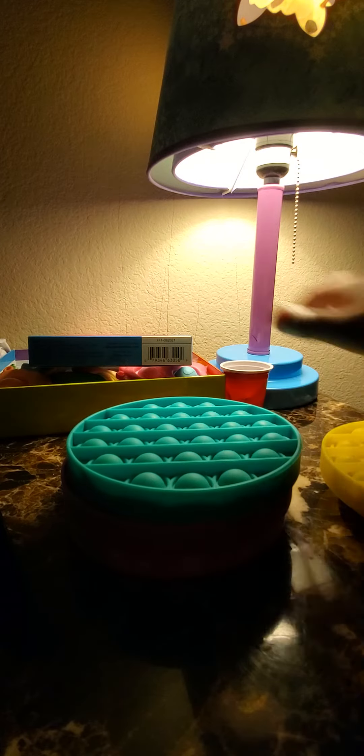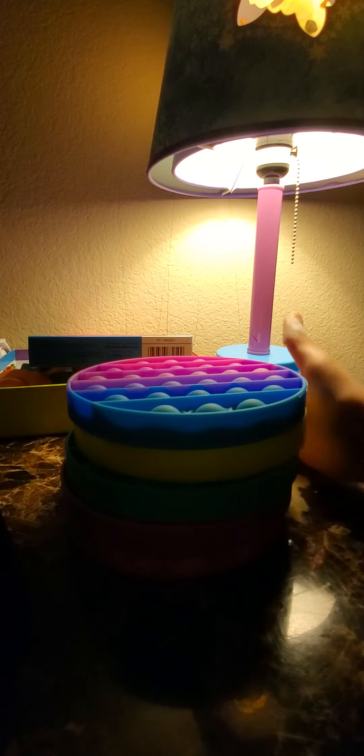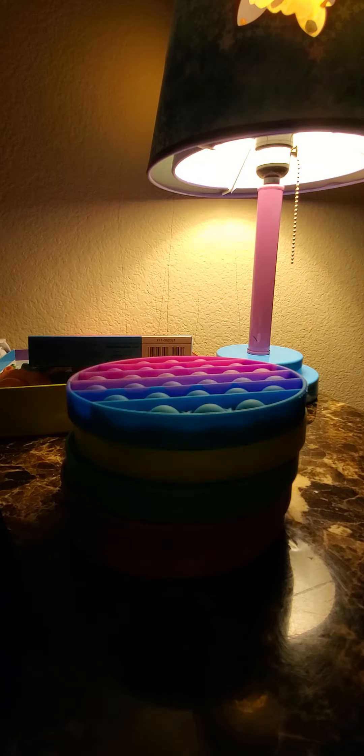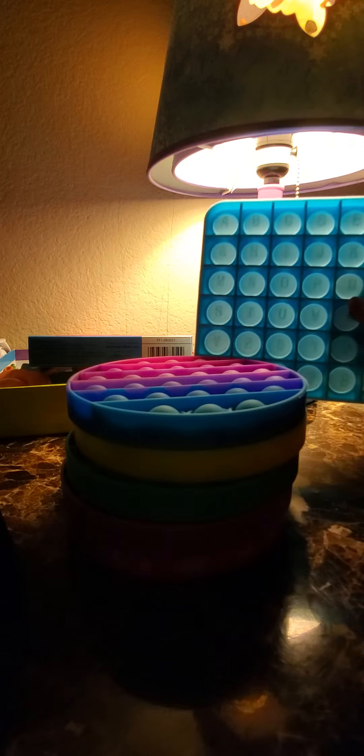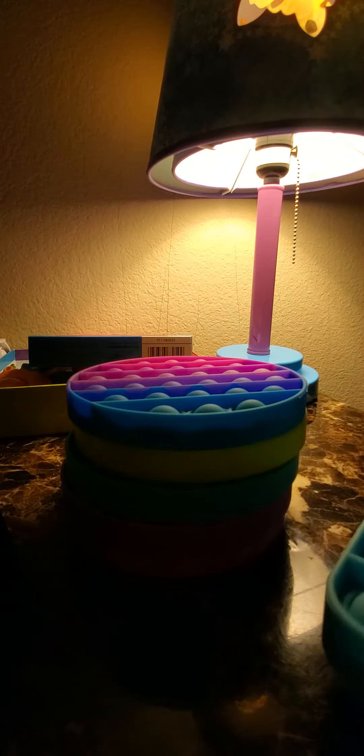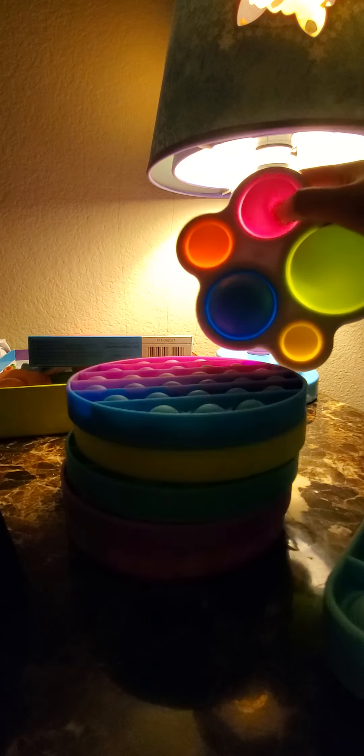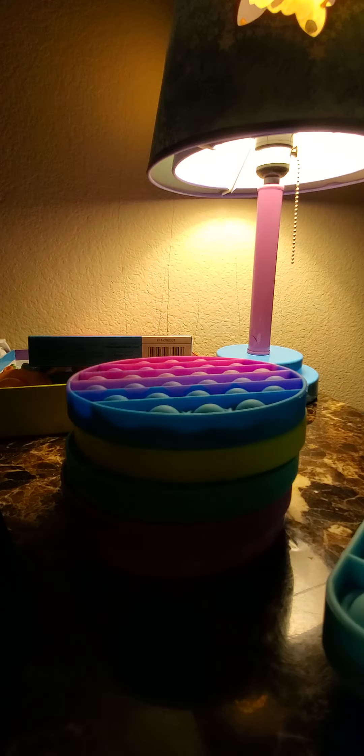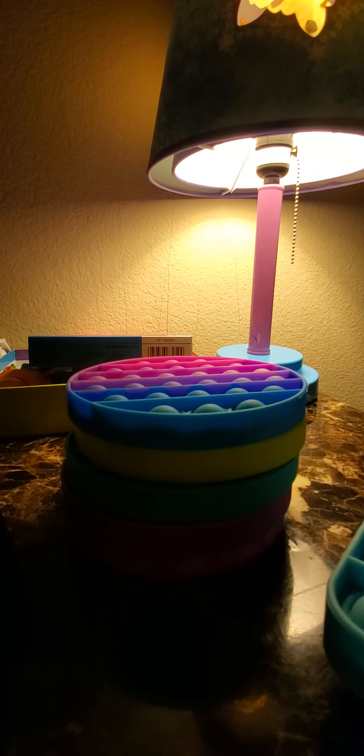I also got the counting Pop-It and the square Pop-It and the dimple, which I like. So yeah, bye guys!